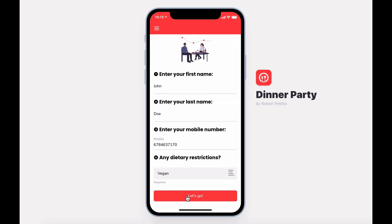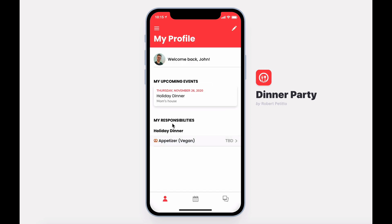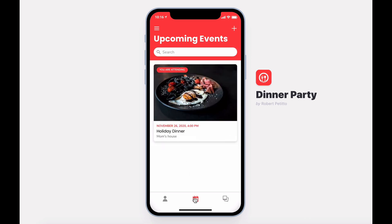After signing in, you'll be able to see your upcoming events and all responsibilities pertaining to those events. On the events screen, you can see upcoming events and RSVP. This one I'm already attending.